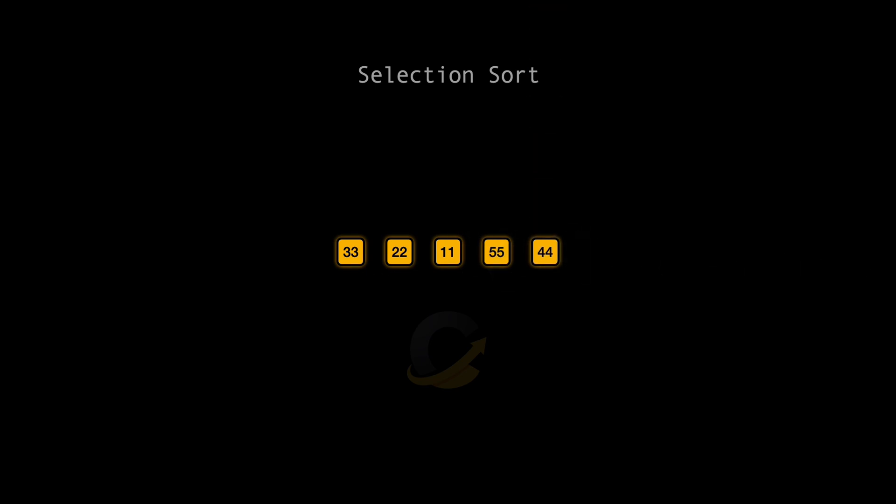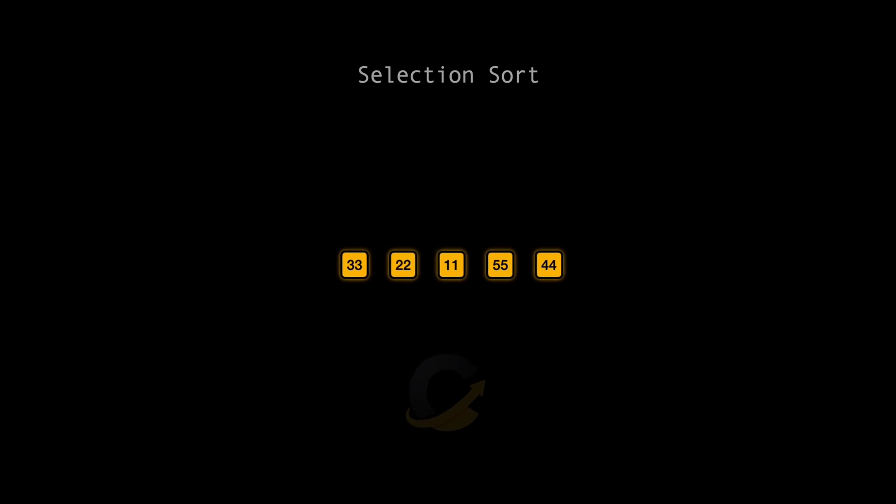Selection Sort improves an array by repeatedly finding the minimum element from the unsorted part and moving it to the beginning. Let's see this in action.